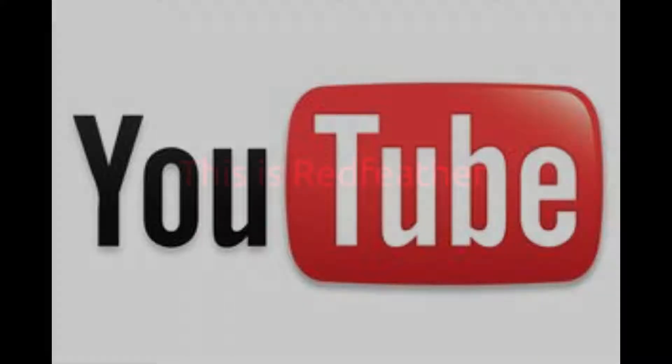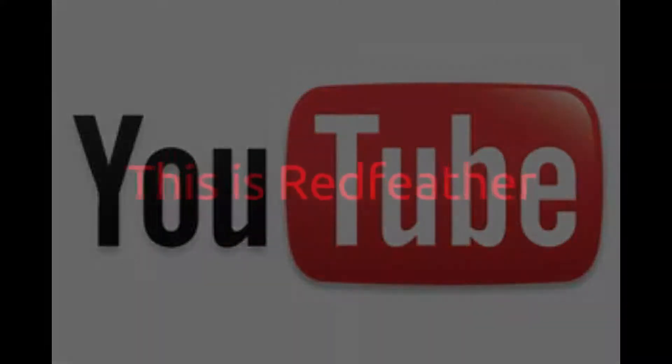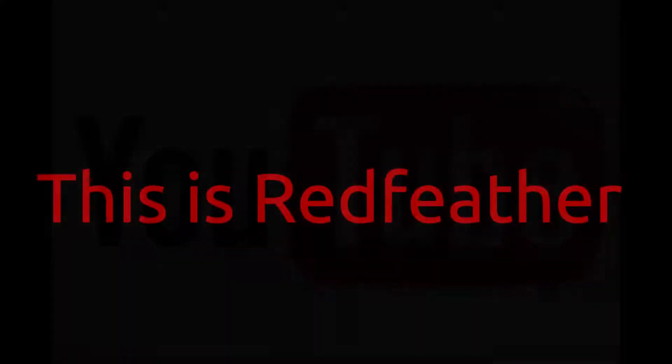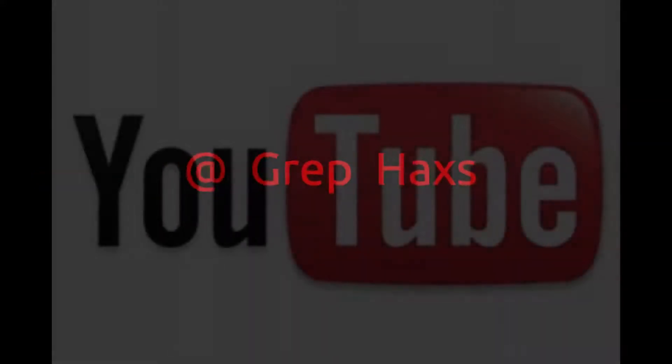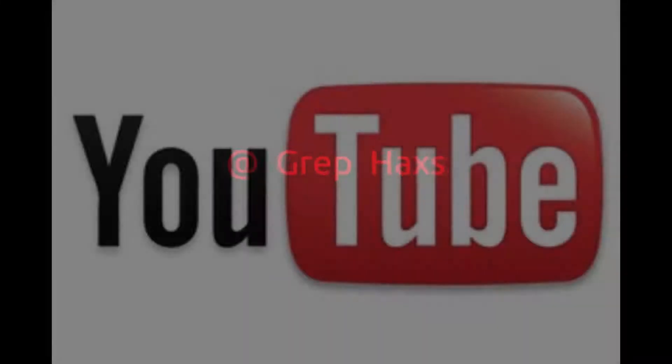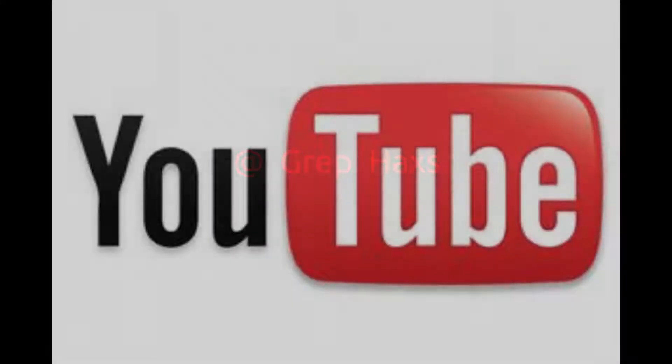This is Redfeather from GrepHacks. In this video we will be talking about YouTube and the new guidelines that are set in order to remain a YouTube partner.